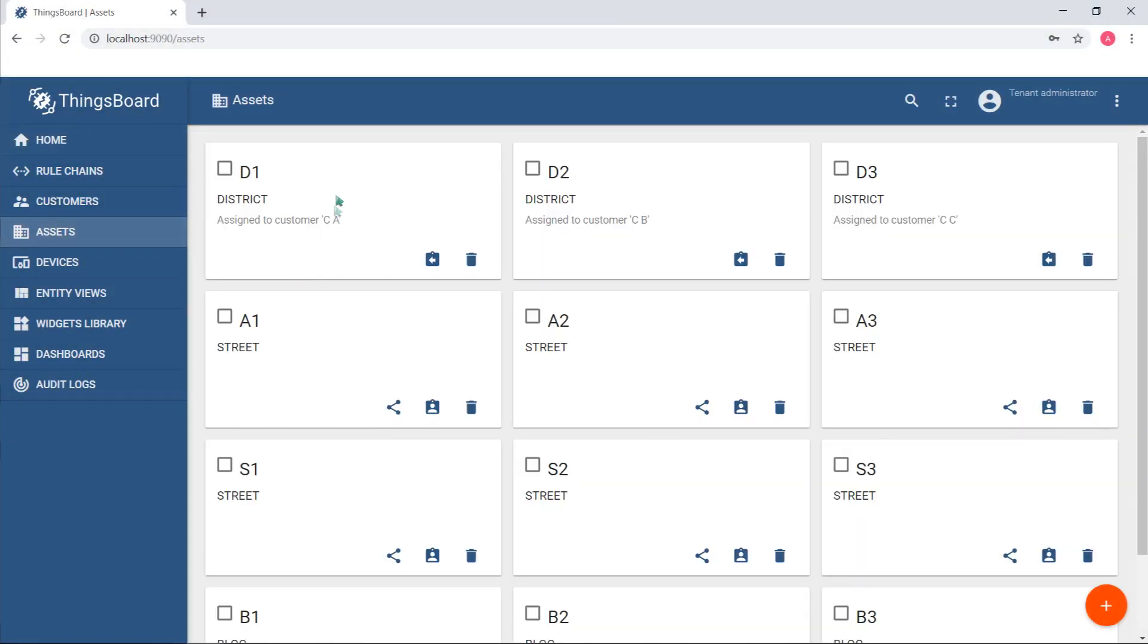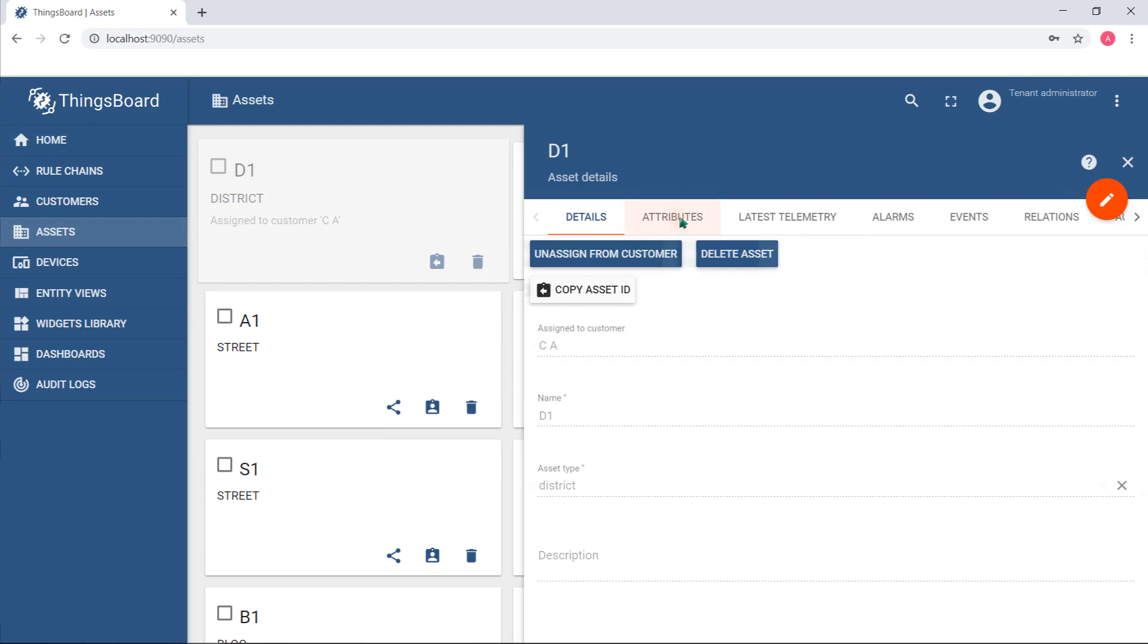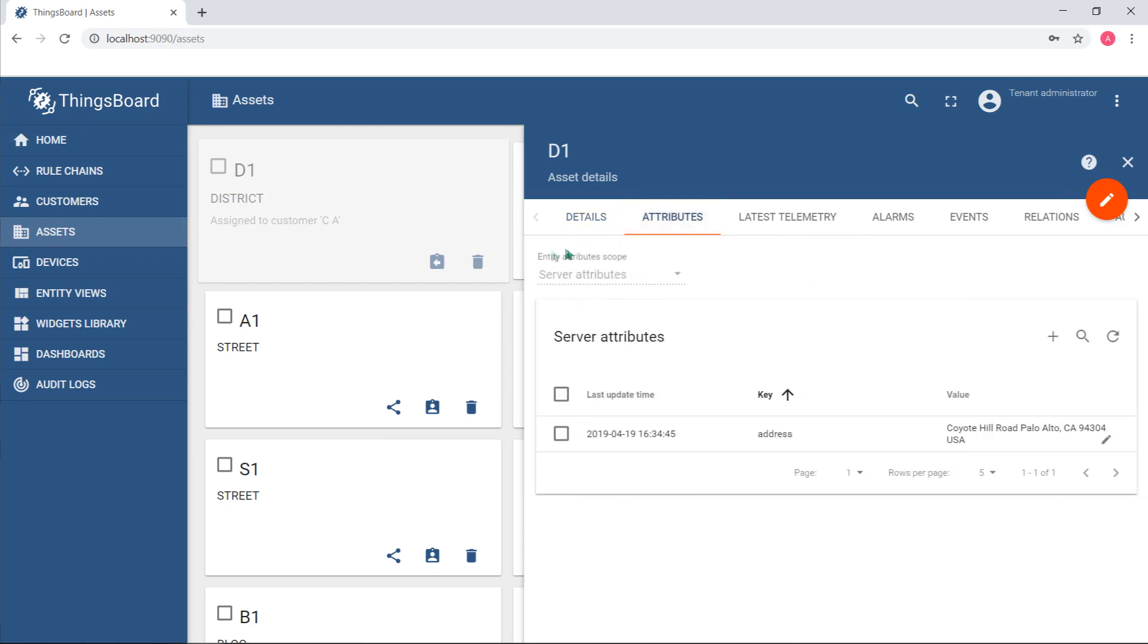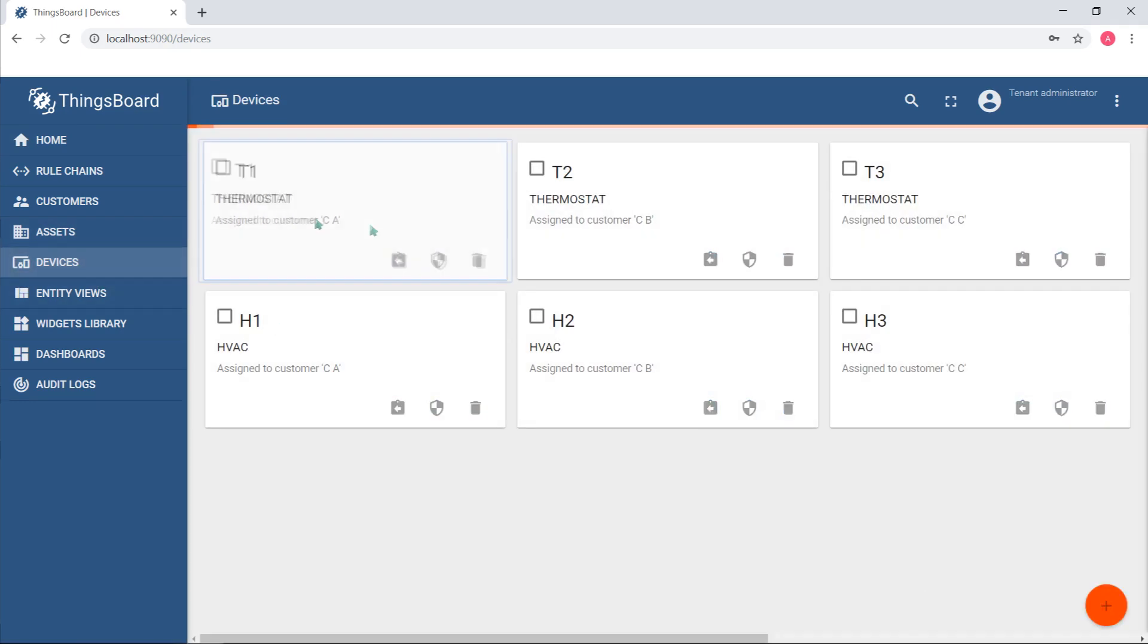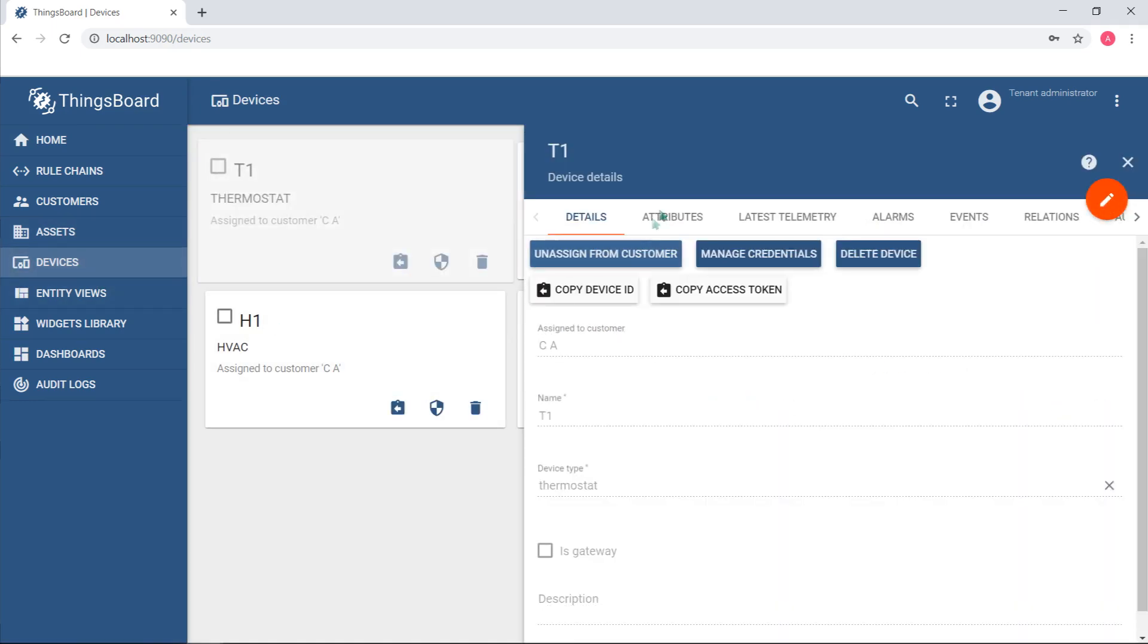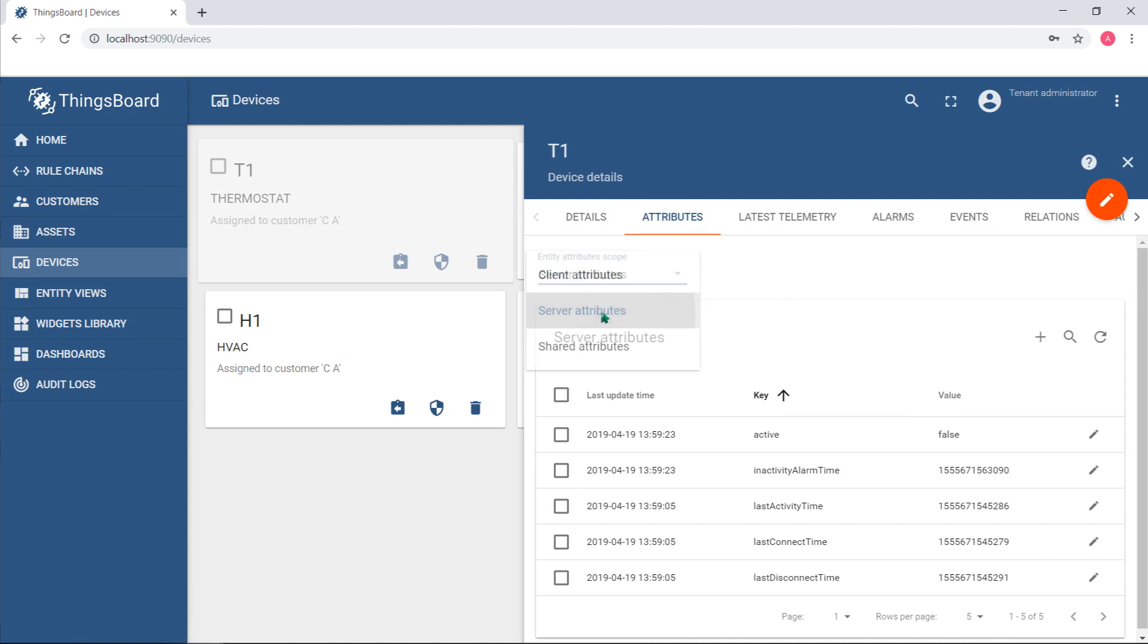Server-side attributes are available for all entities. Some examples may be address of an asset or hardware model for device. These attributes are rarely changed. The key difference of this scope is that application or firmware running on the device cannot access server-side attributes.